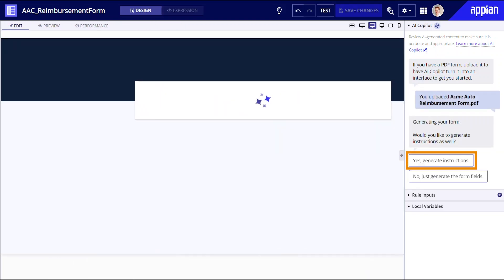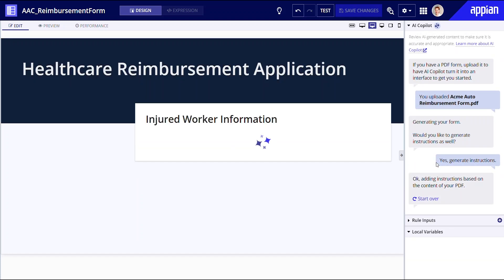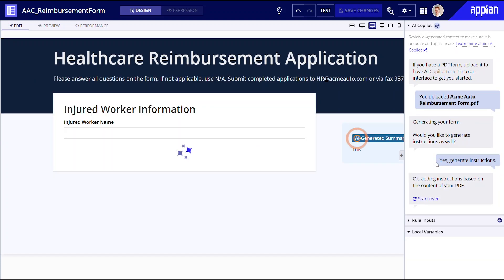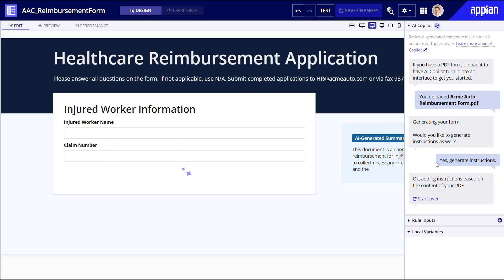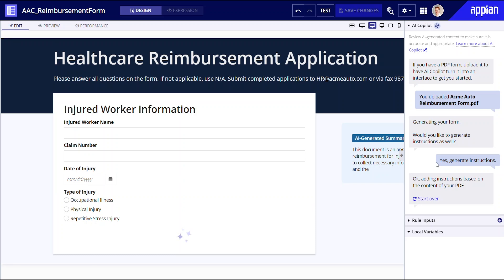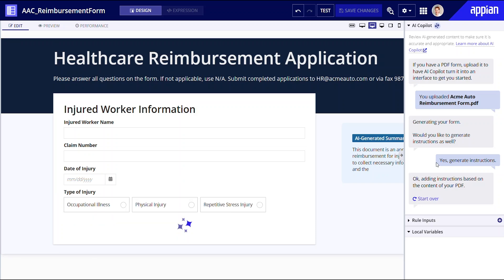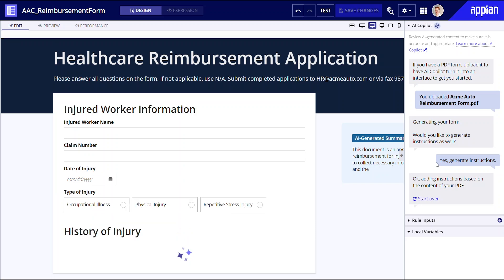I'll click "Yes, Generate Instructions." This will create a card with the AI-generated summary of the form's contents. You don't necessarily need to generate instructions, but it will create a default card with the summary of the form's contents that you can easily edit as you see fit.